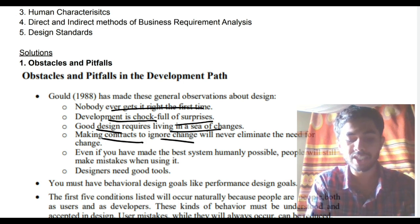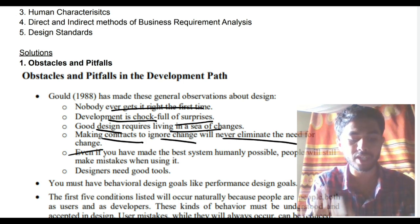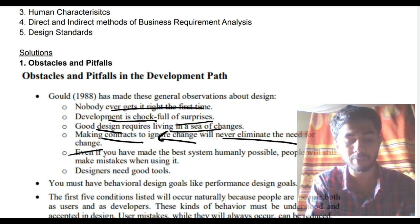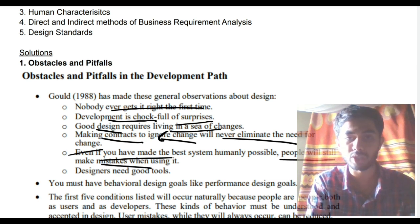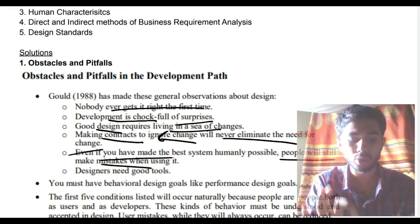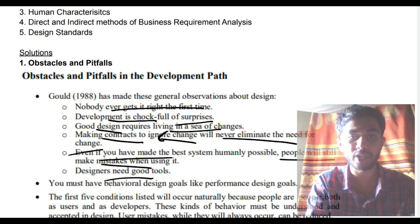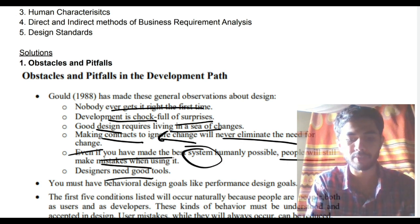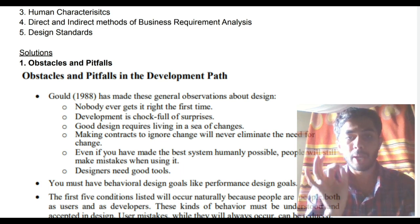Making contracts to ignore change will never eliminate the need for change — that's represented by the person giving him a contract. Even if you have made the best system humanly possible, people will still make mistakes when using it. He was not given good tools, and because of that he made mistakes. Those are the obstacles.